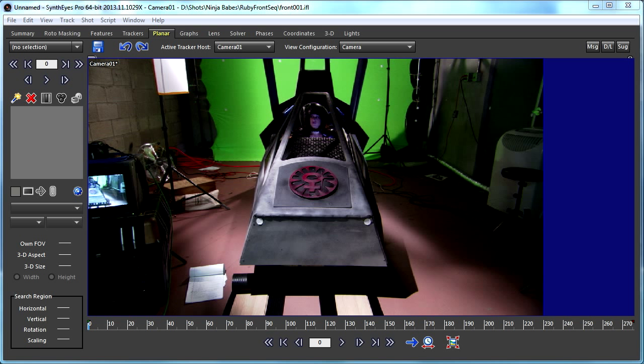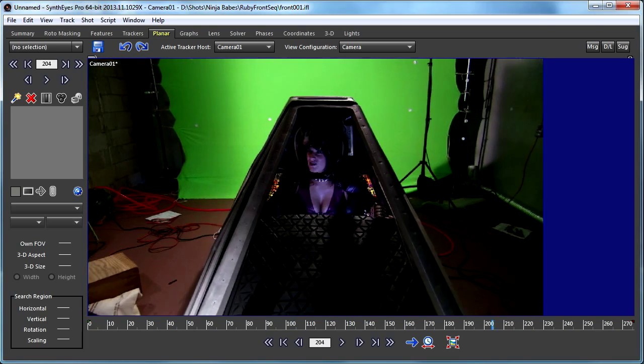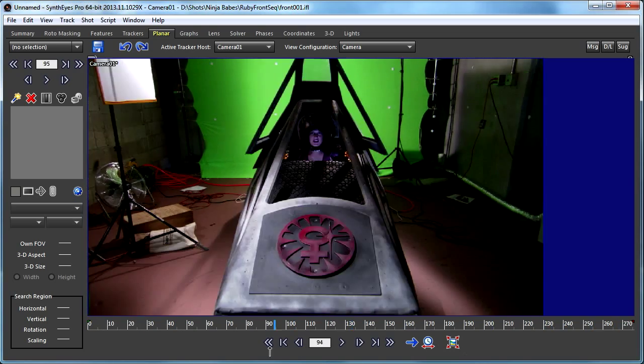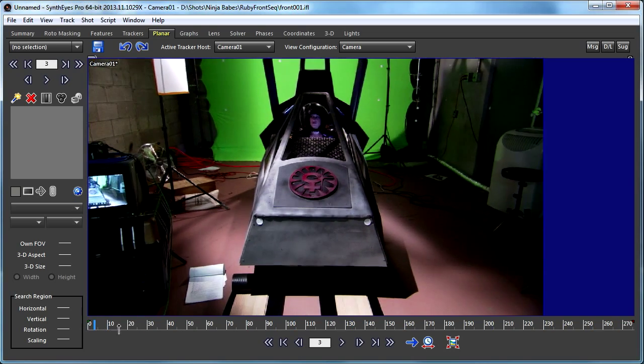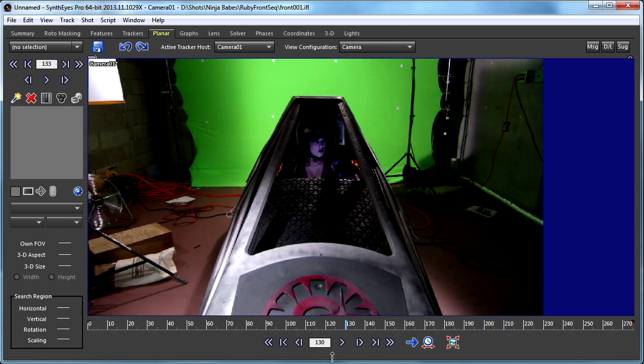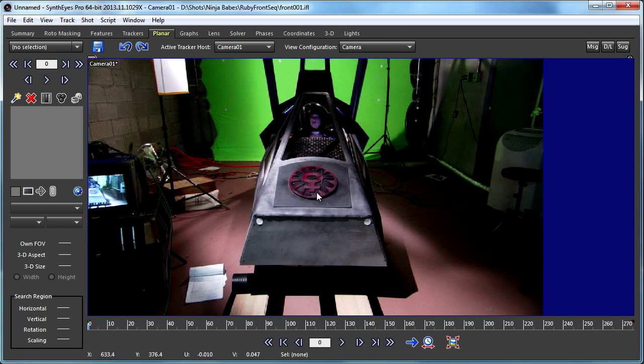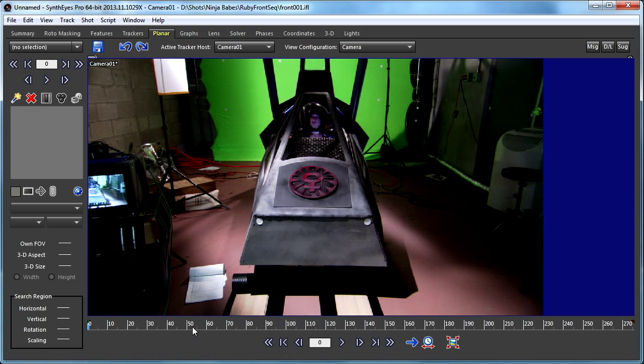This is Russ Anderson. In this tutorial we're going to take a look at one of the uses of the in-plane masking feature to help deal with circular features in the source image. Here you see a video clip from the Ninja Babe Show from Impulse FX, and what we need to do is track this logo here.